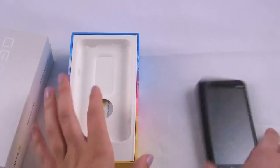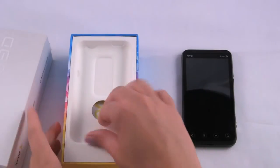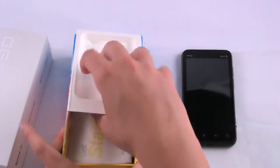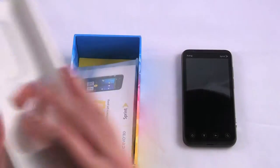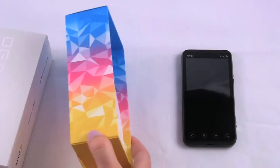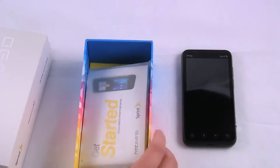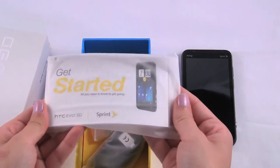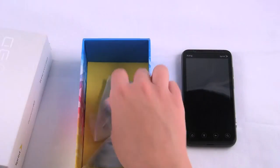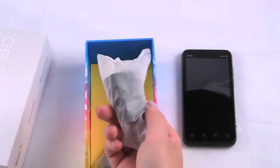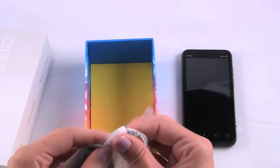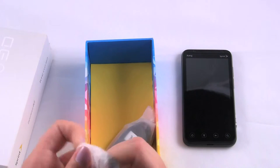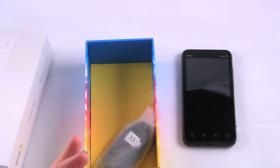So let's put that aside for now and see what else comes in the box for this guy. The box is pretty cool, really colorful. I like that. So this is just the get started guide, pretty standard, and you have the basic HTC wall charger here.